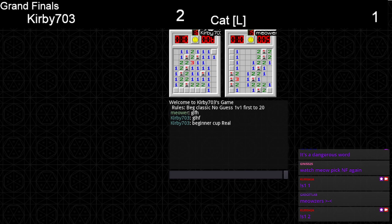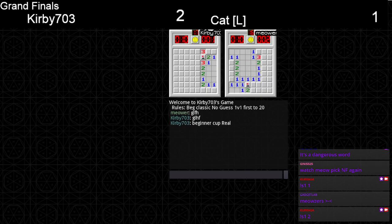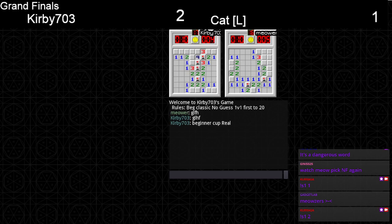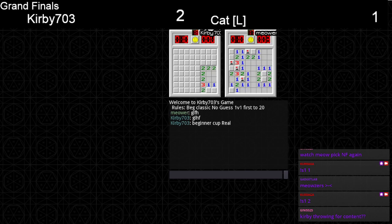Big board for Kirby. What is this 3BV? Please someone check that. 17 to 16. Kirby still ahead but Cat's coming up. Beginner Cup reel. 17 to 17 right now. 18 to 17. Oh no. Both at 18.